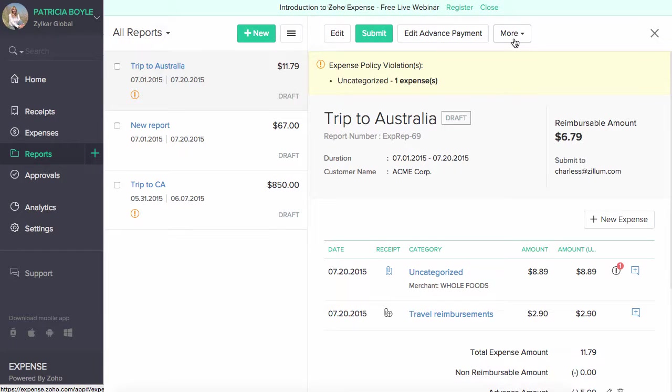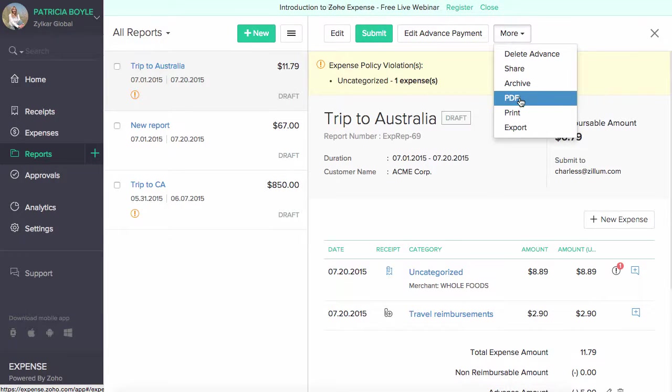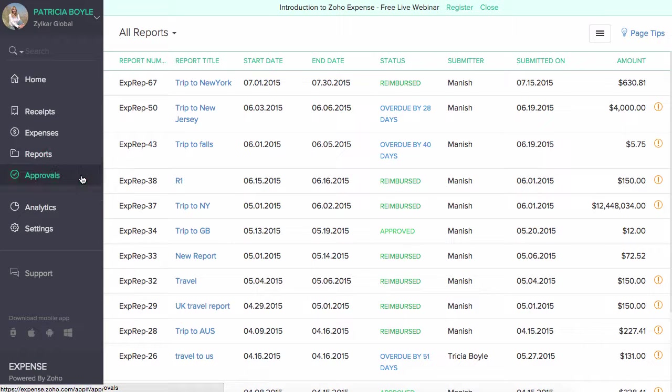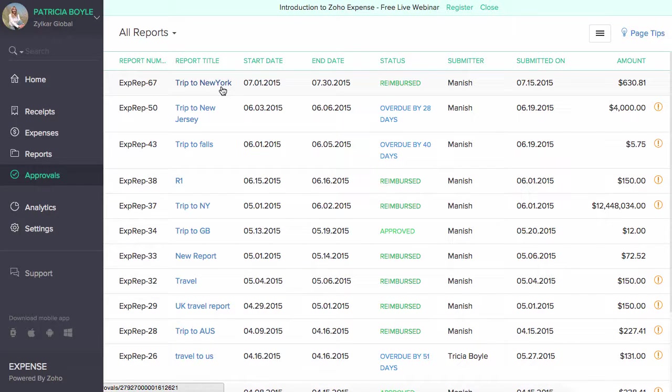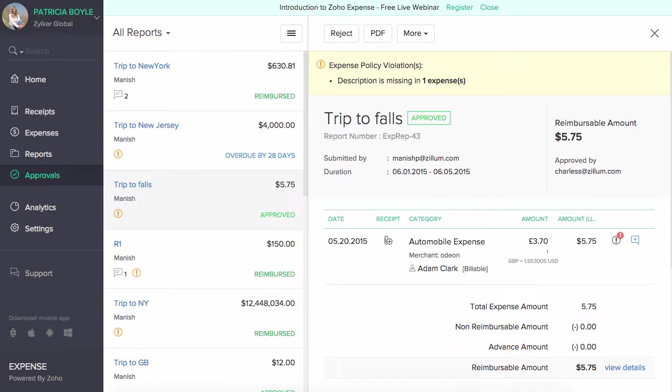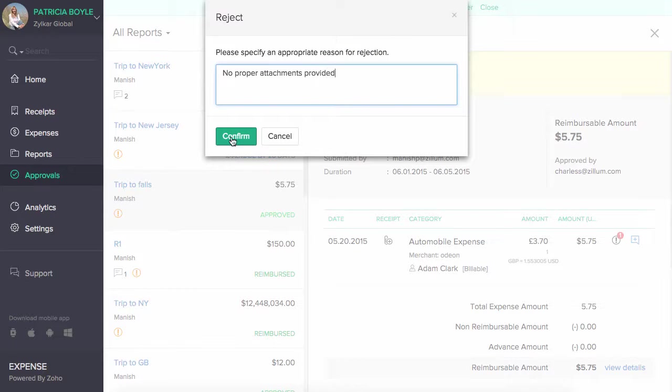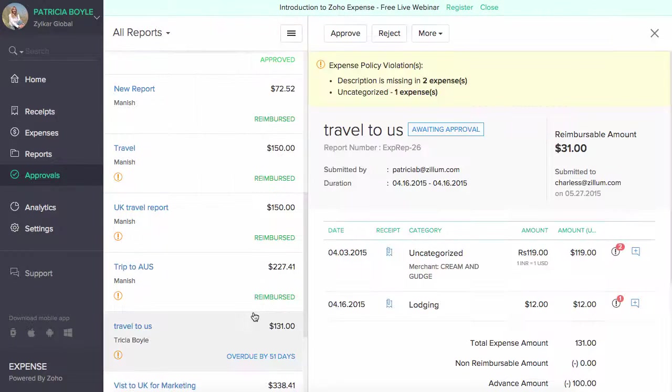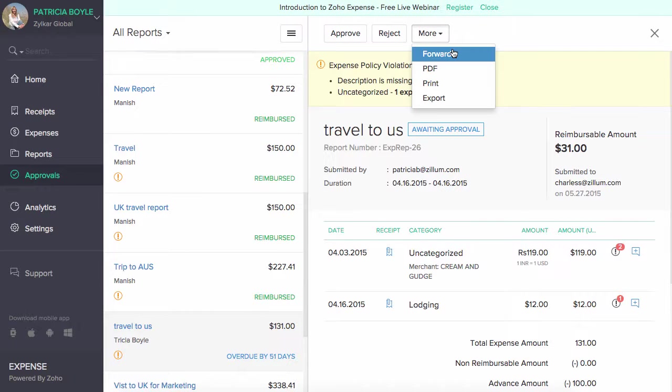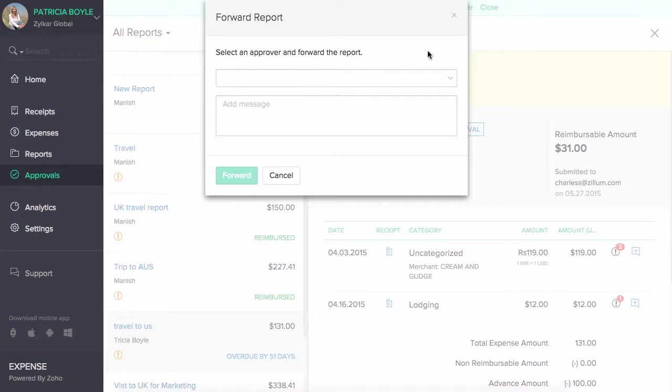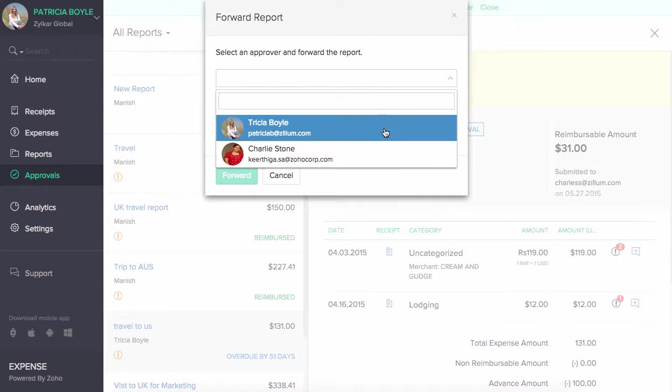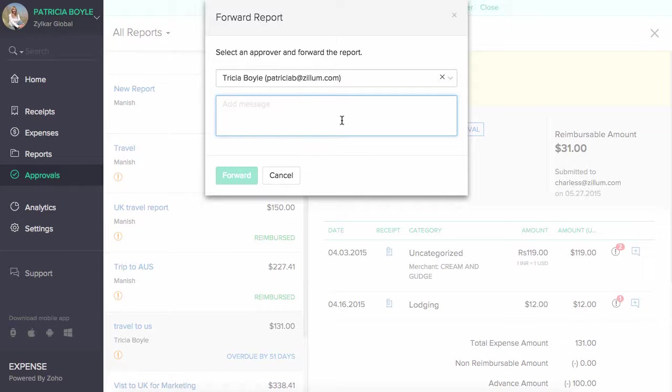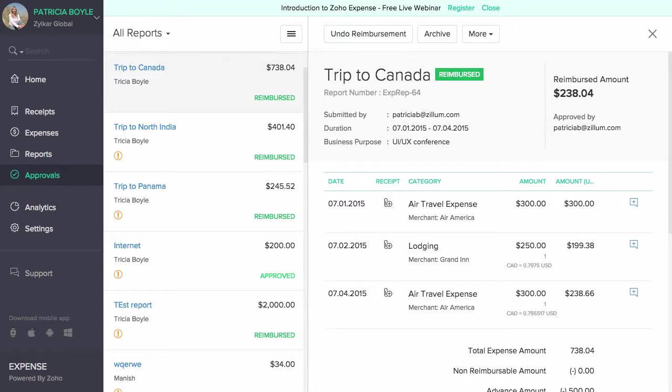An admin user can self-approve their own reports or forward the reports to other approvers for approval. The Approval section allows you to approve, reject and reimburse submitted reports. For every action you make in the approval section, a notification email will be sent to the submitter. You can also forward the submitted report to another approver using this forward option. To do this, click on the more button, select the forward option from the drop down, select the approver to whom you wish to forward the report and enter the message you wish to convey. Click on the forward button to forward the report.